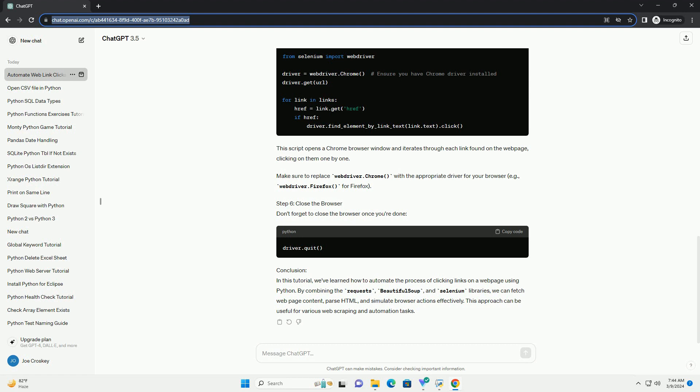This script opens a Chrome browser window and iterates through each link found on the web page, clicking on them one by one.